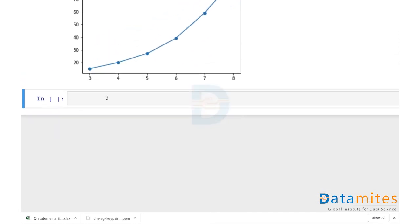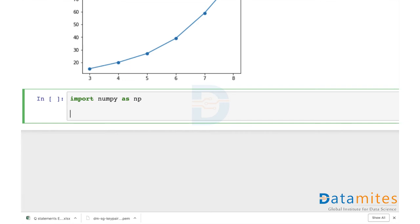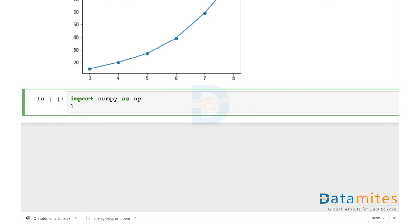But what if I take a log of this? I'm going to import numpy so that I can take a log. I'll define log y — since I'm going to take a log — as numpy log of the values.